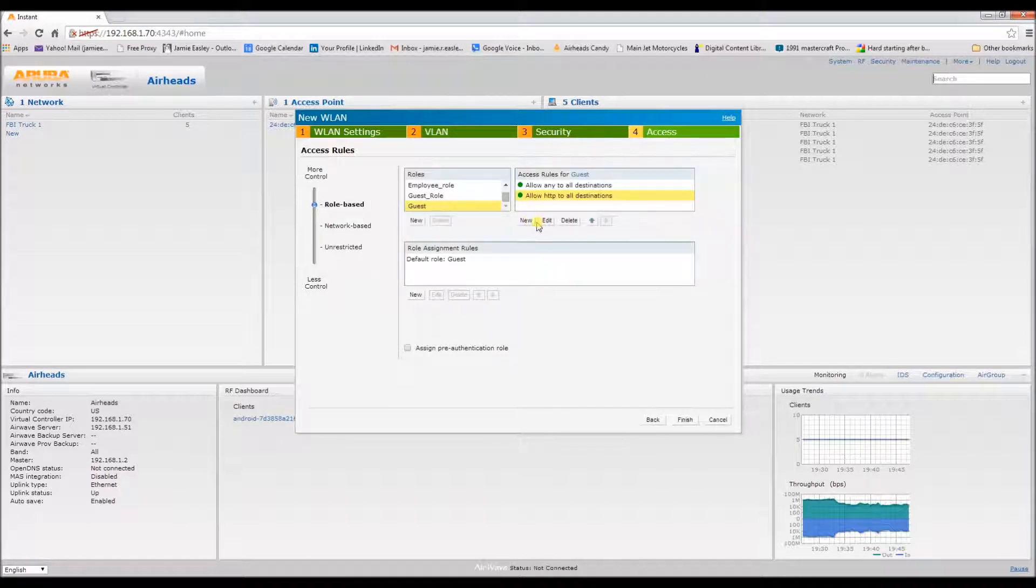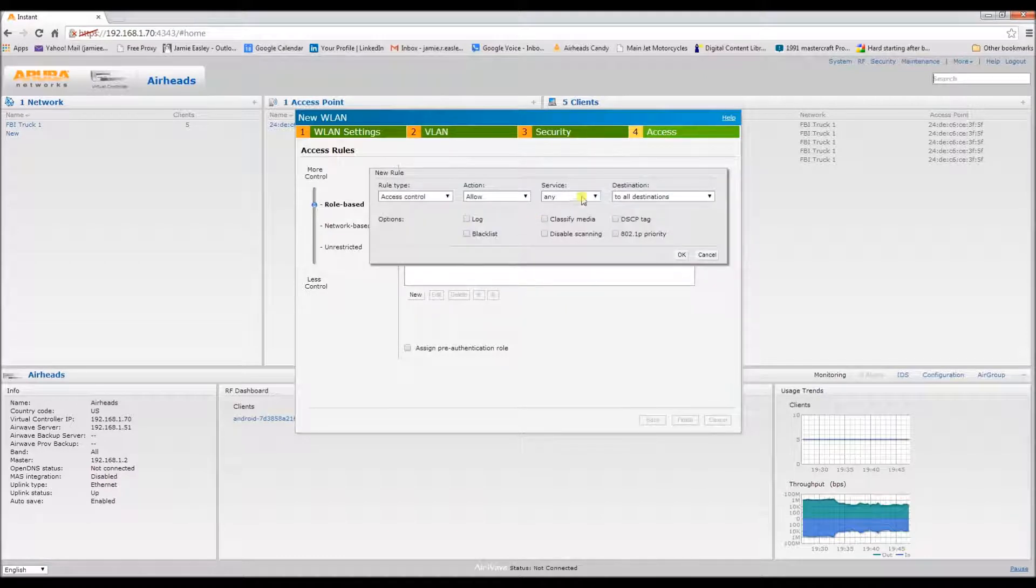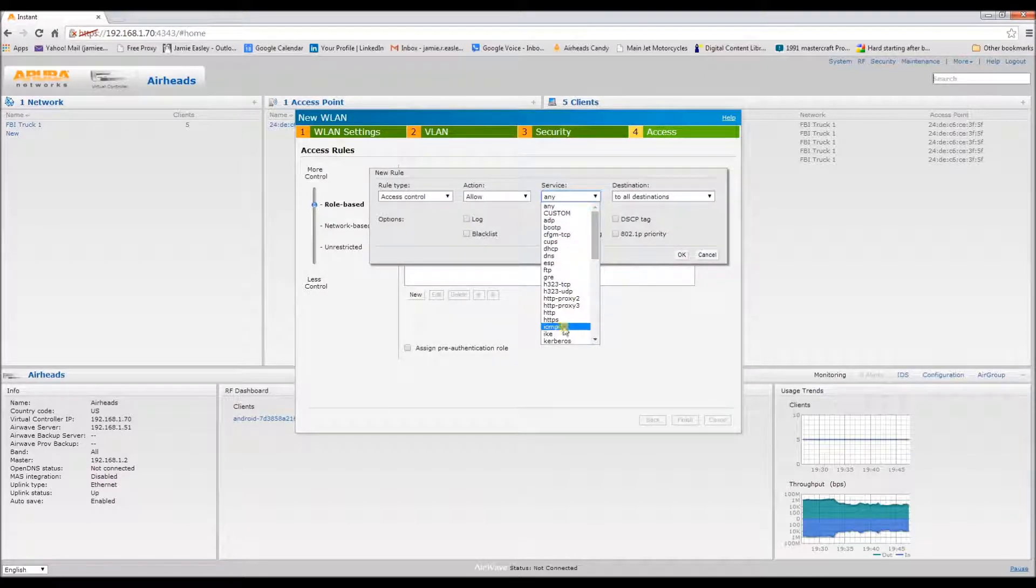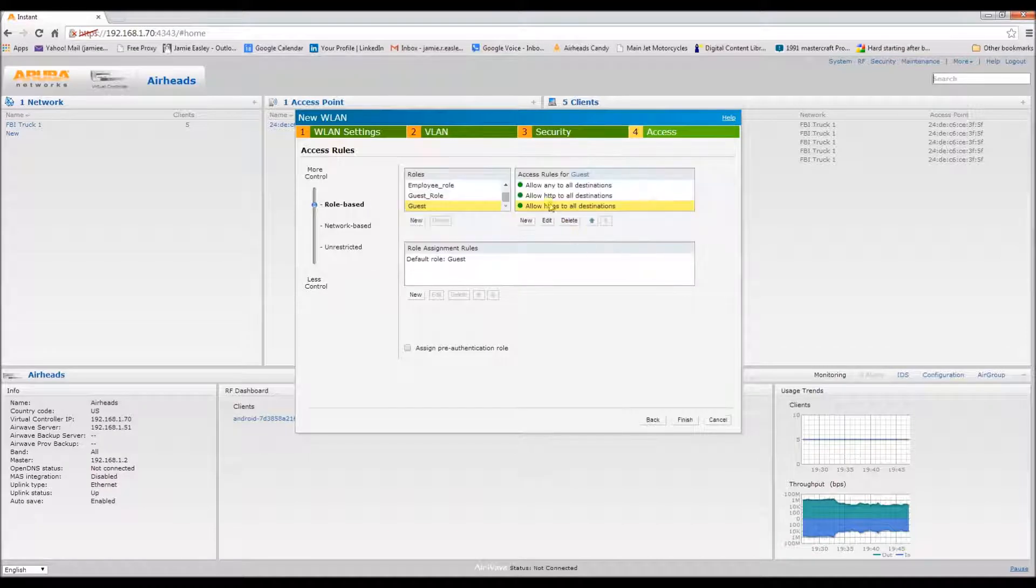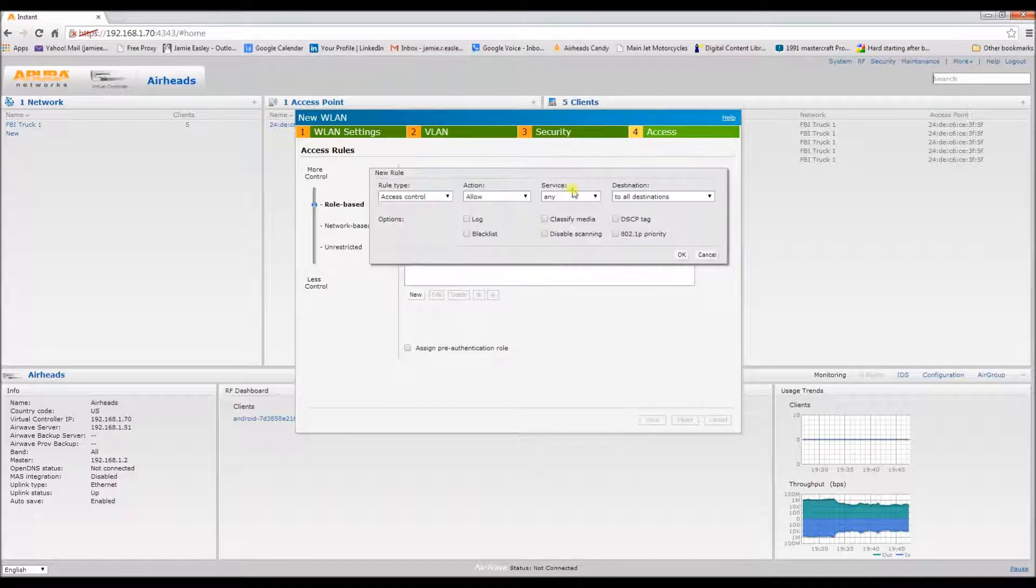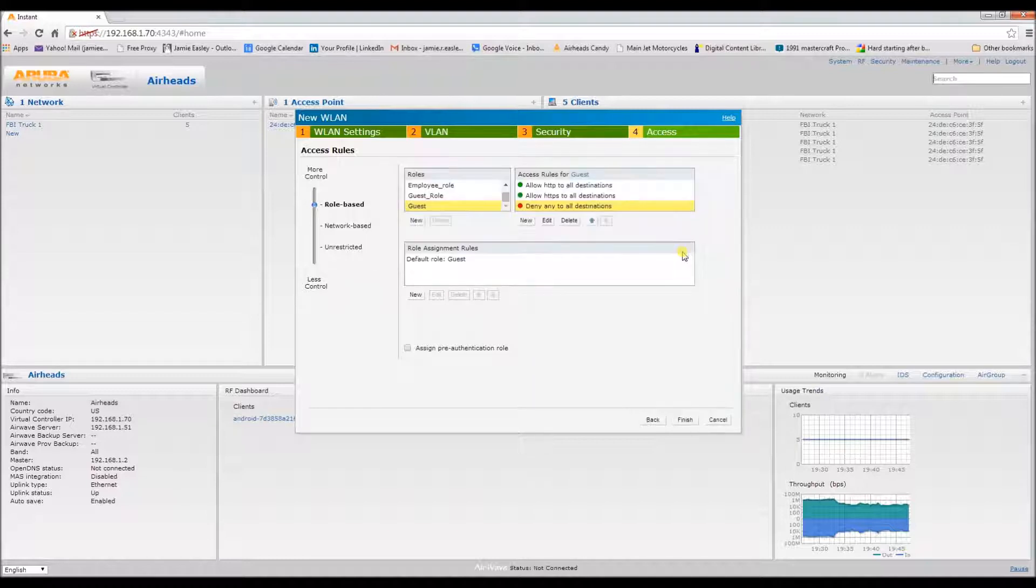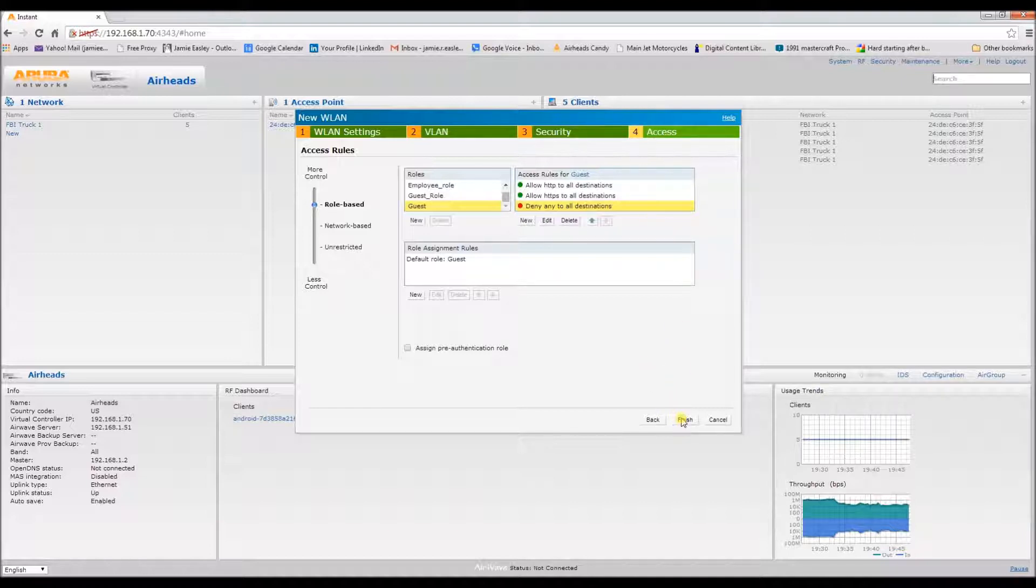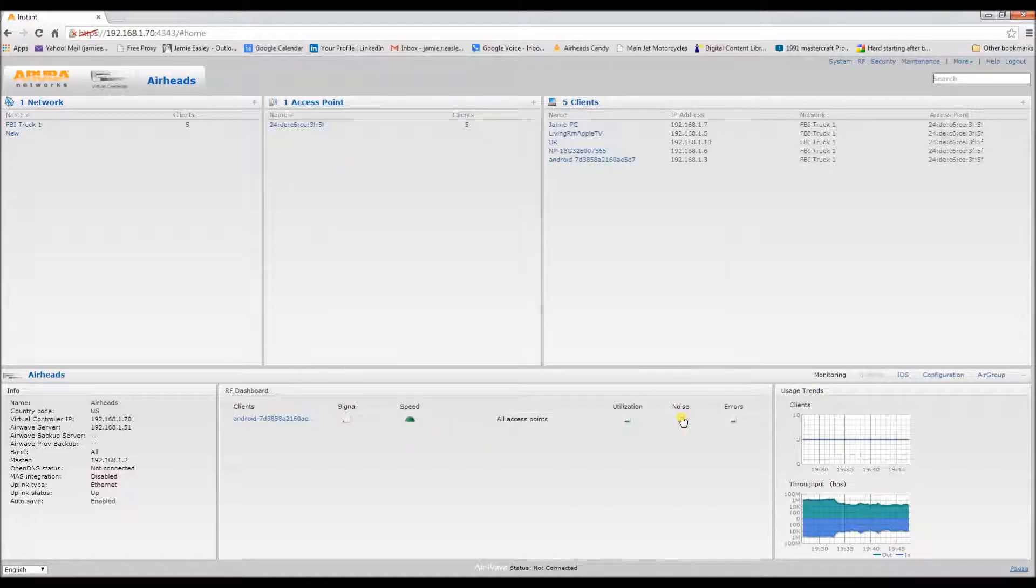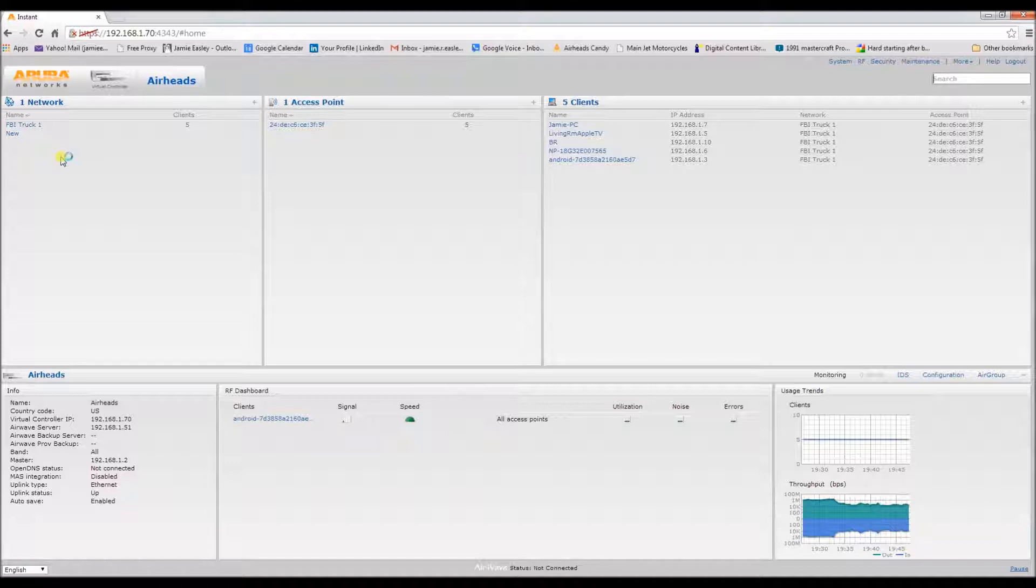Be sure to delete that, and then okay. All right, so we have the role configured for the guest network and we will have a guest network coming up momentarily.